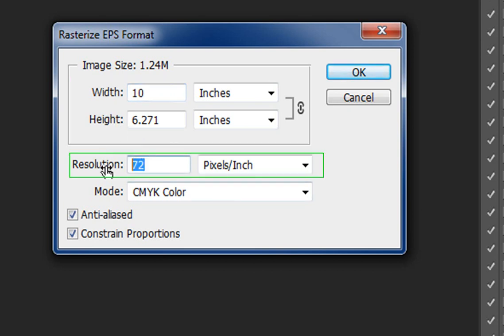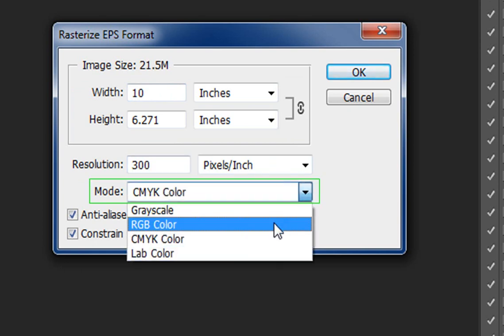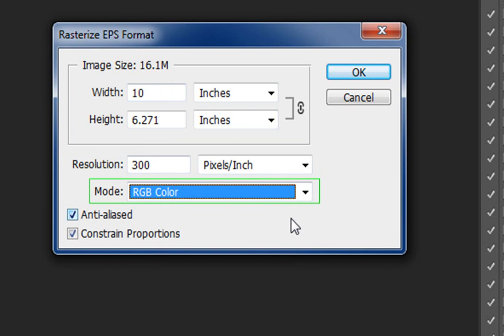The resolution needs to be 300 DPI or pixels per inch. And the color mode I'm going to do is RGB. With RGB color mode, you have the choice of saving in PSD or PNG. In CMYK color mode, you can only save in PSD format.